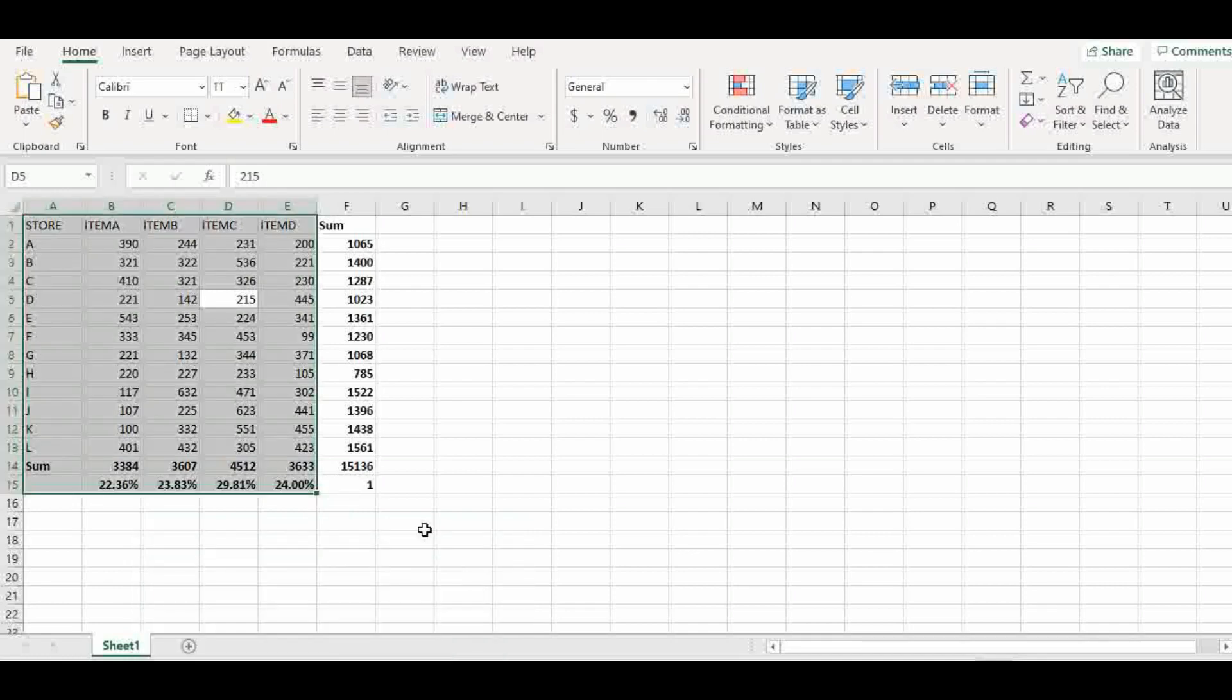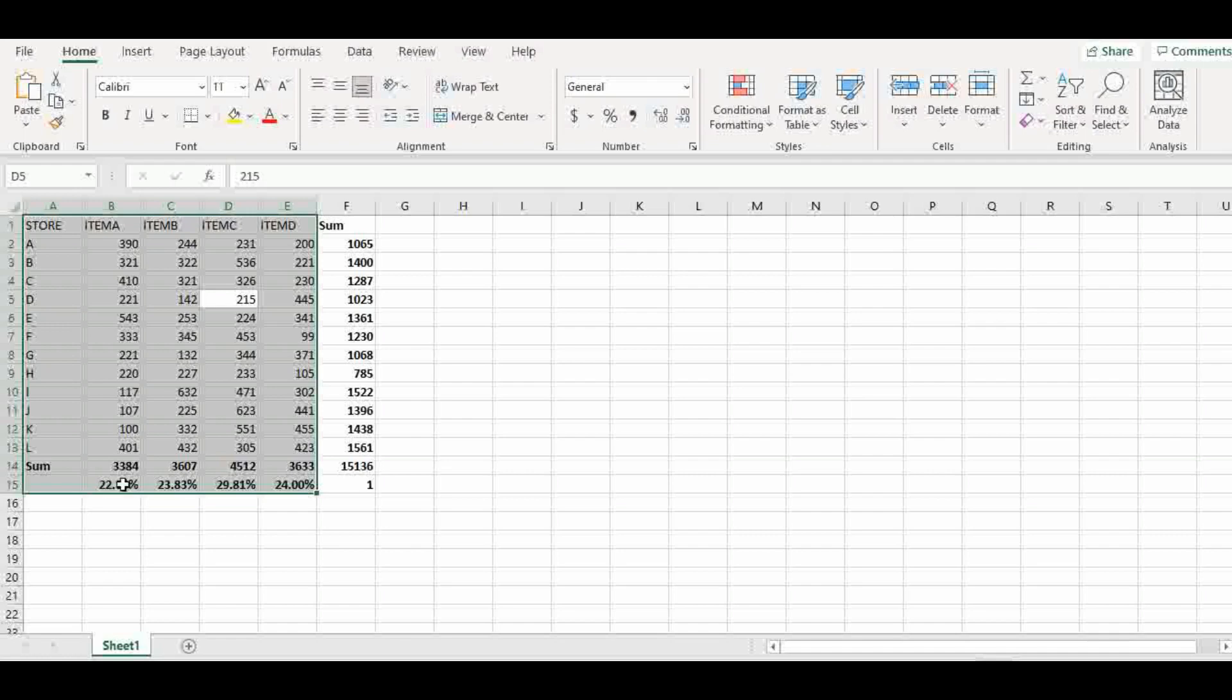And now we want the percentage, percentage contribution of each item to the total sales for the month. Remember what we have down here is percentage contribution of each item to the total sales for the month. Now we want the performance of each store.